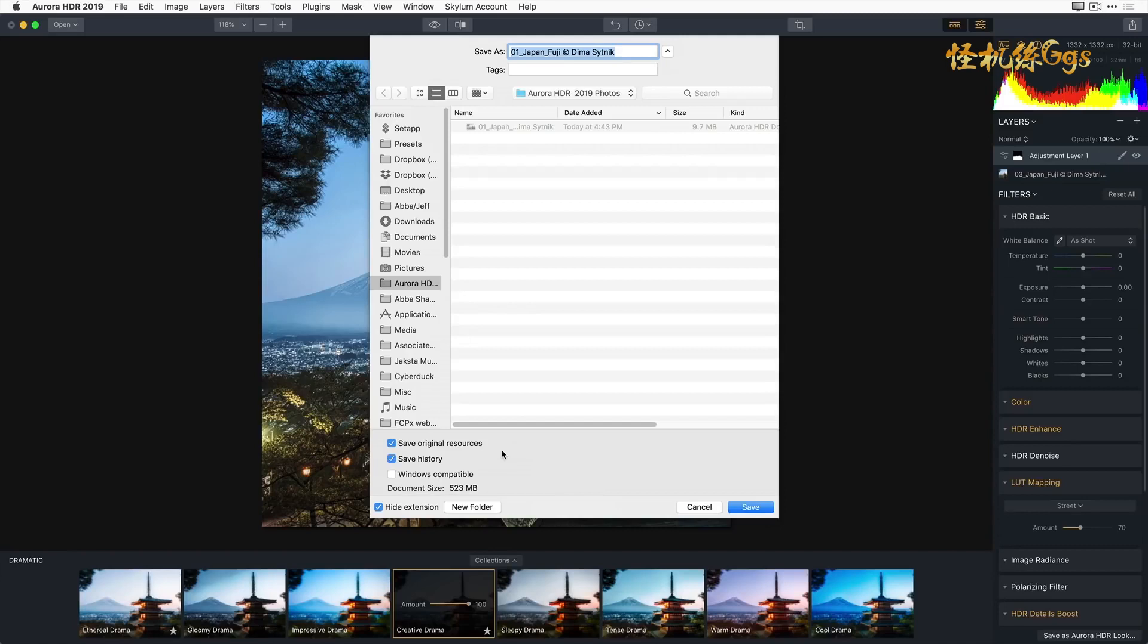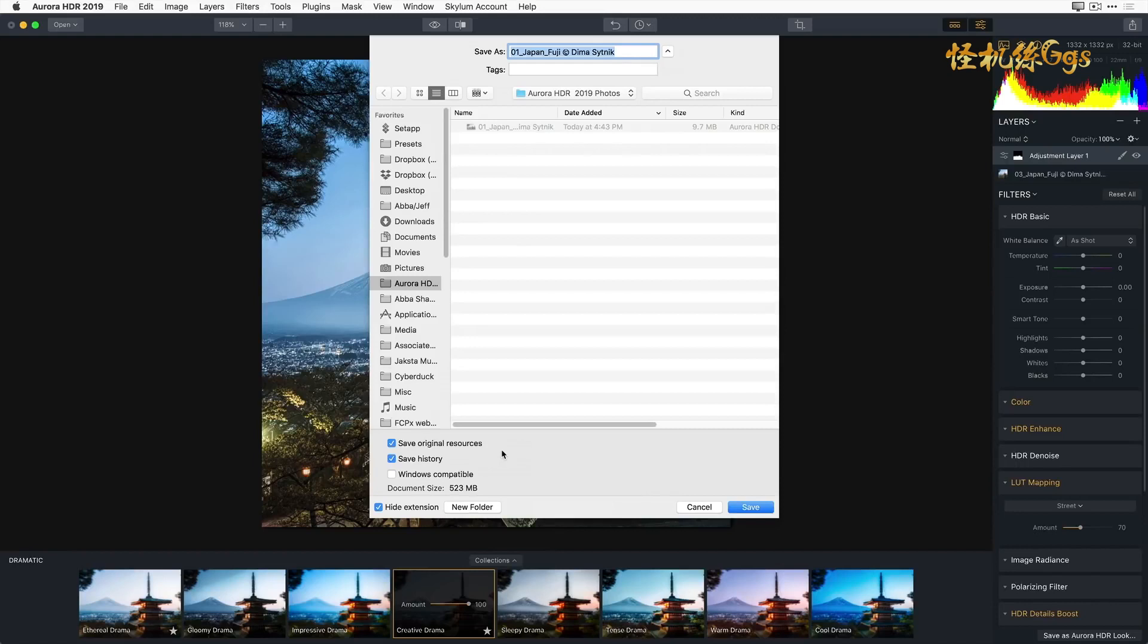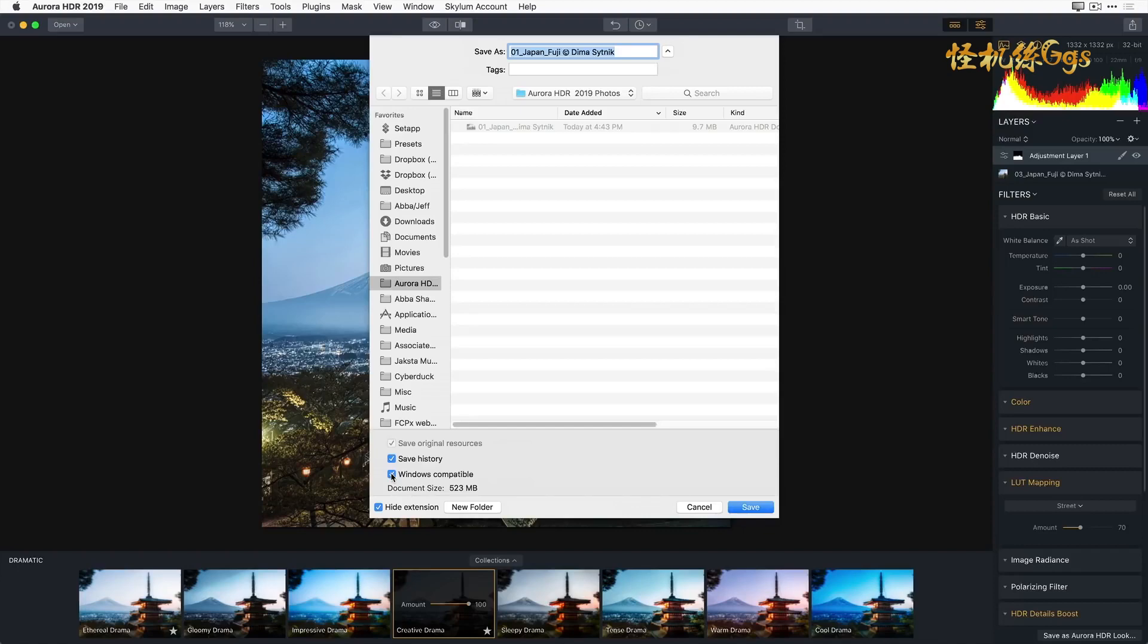Save Original Resources saves all of your source files inside the Aurora project file. So if you move the project file, you will still have all of your original image files. Save History ensures that when you reopen a project file, the History dropdown panel remembers all of your edits. Windows Compatible saves the file in a format that will be recognized by the Windows operating system. This is extremely useful if you'll be handing files back and forth between Macs and PCs.